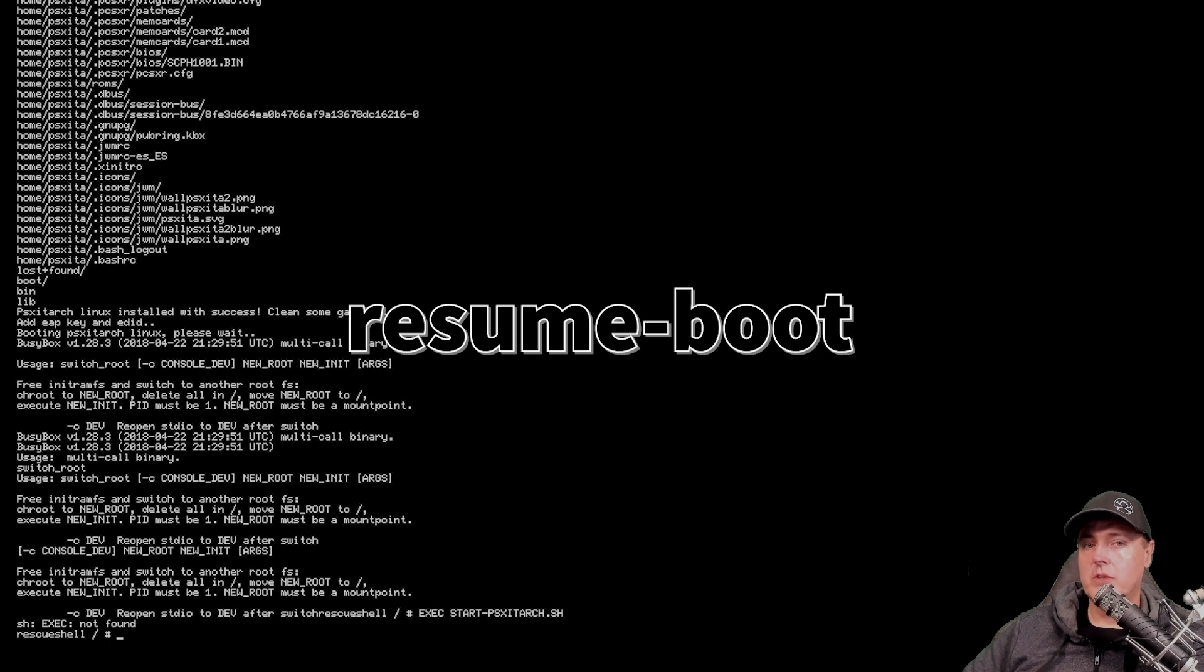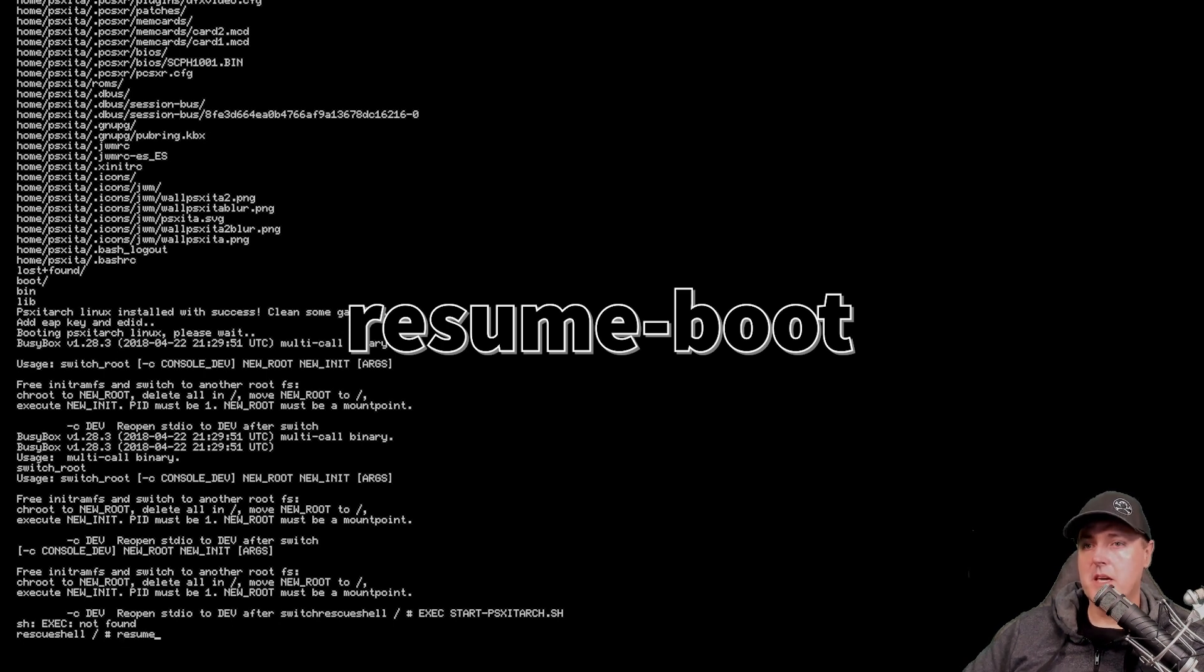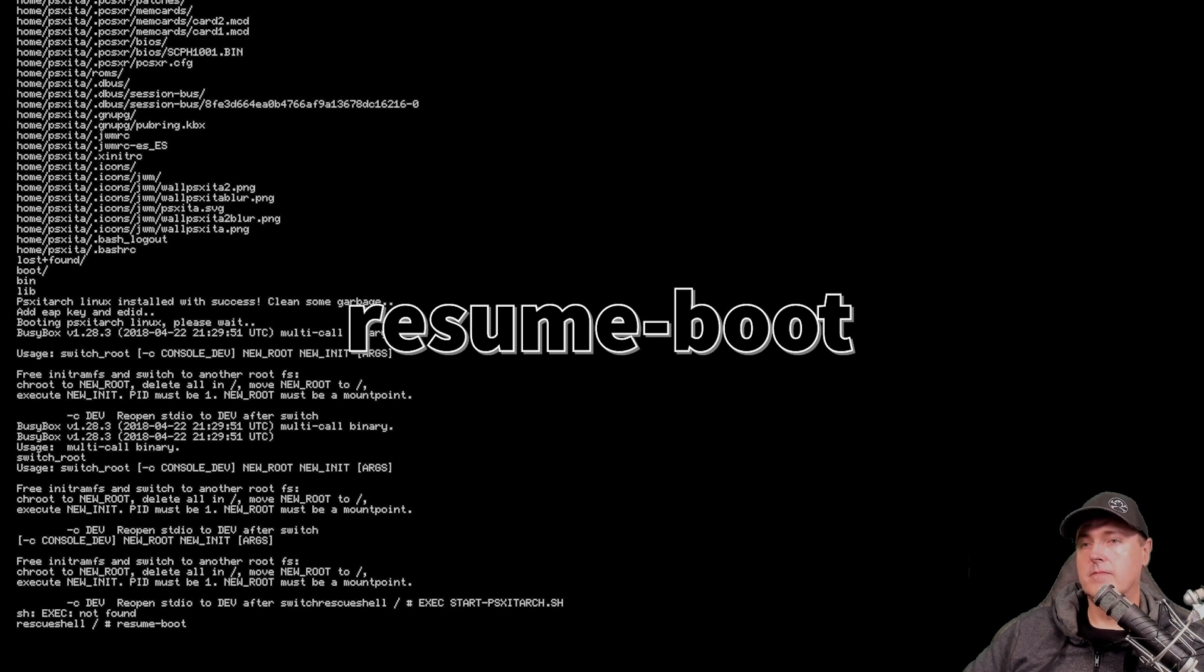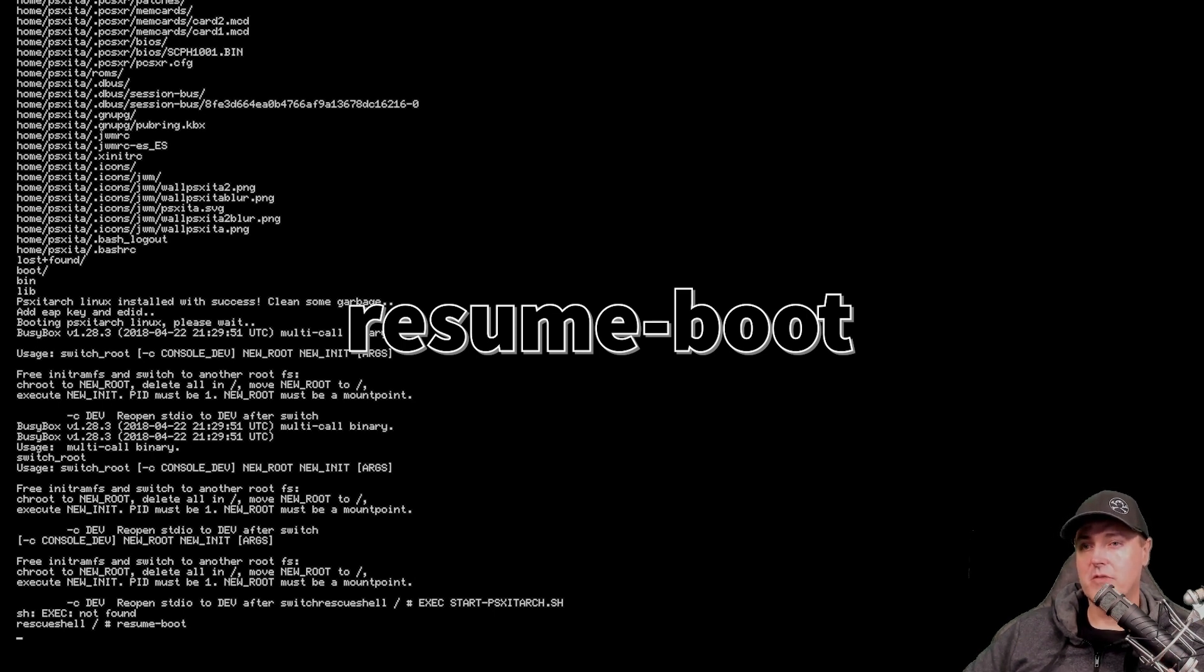The only thing that you'll need to type in here to keep things moving is type in the word resume-boot. After you do that, you should be able to get your graphical user interface of Arch. And by the way, I am using a USB keyboard and mouse connected to my PlayStation 4. So that's how I've been able to input these commands.